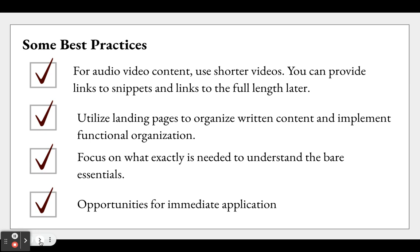Now for some best practices — these are the top four I tend to suggest. For audio and video content, use shorter videos; you can always provide links to snippets and links to the full-length later. Utilize landing pages to organize written content and implement functional organization — making it as simple to understand and giving the learner an immediate opportunity to apply what is in that video. Focus on exactly what is needed for the bare essentials, and ask whether we need that entire document or can simplify it. And give opportunities for immediate application.